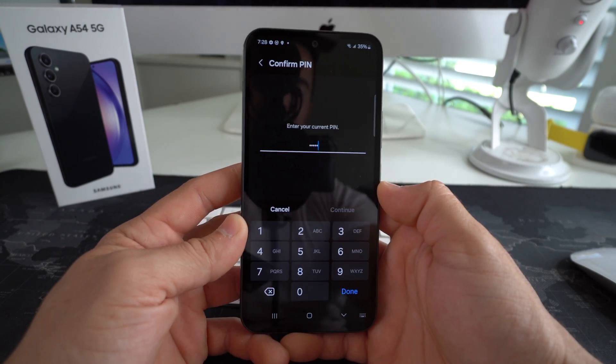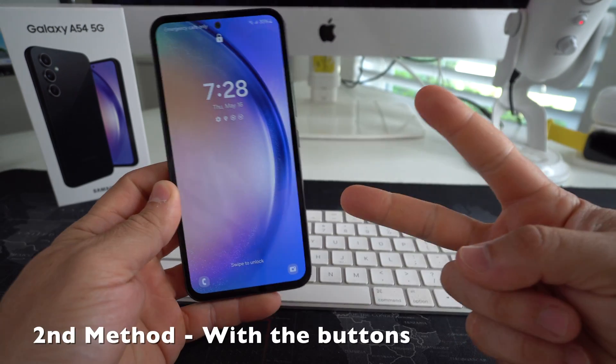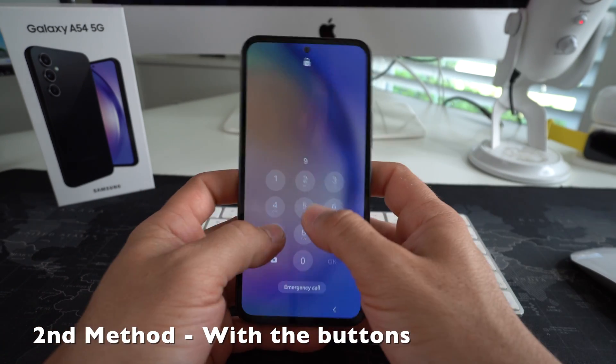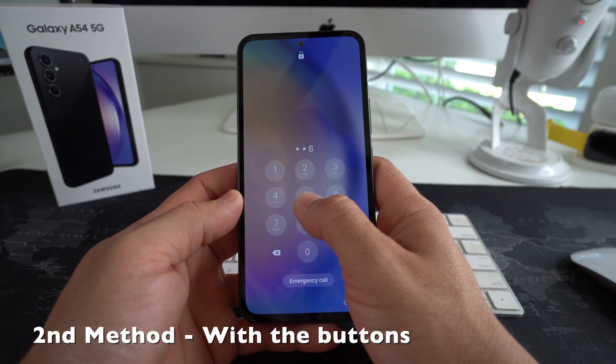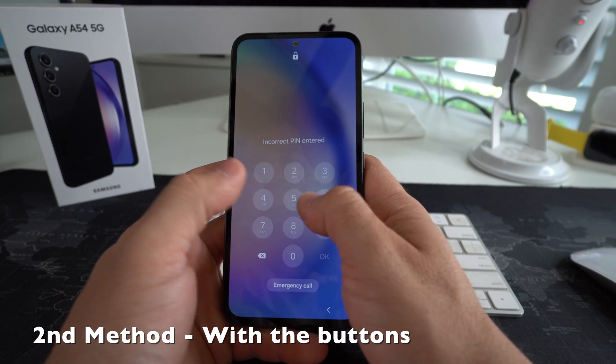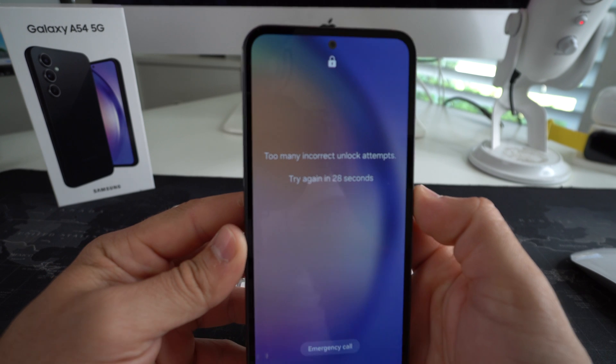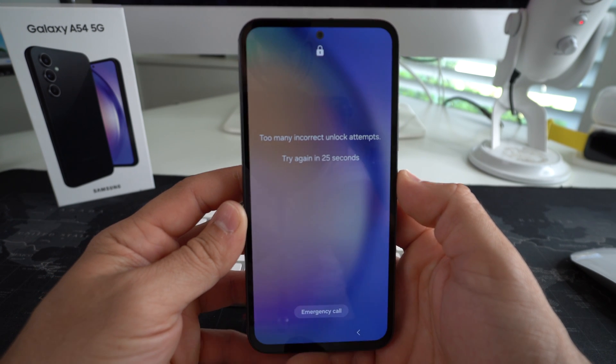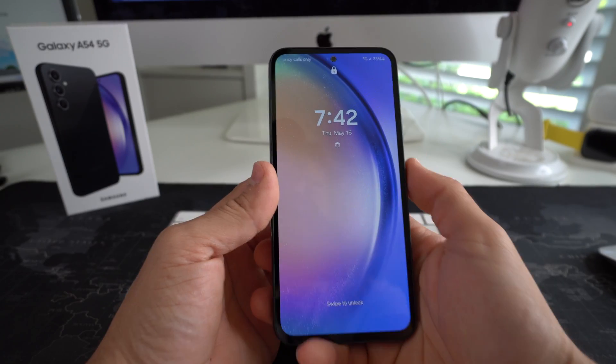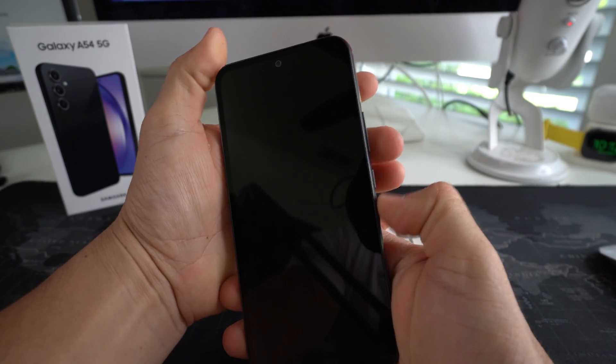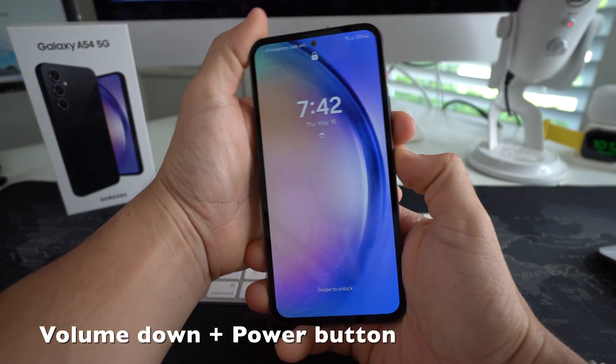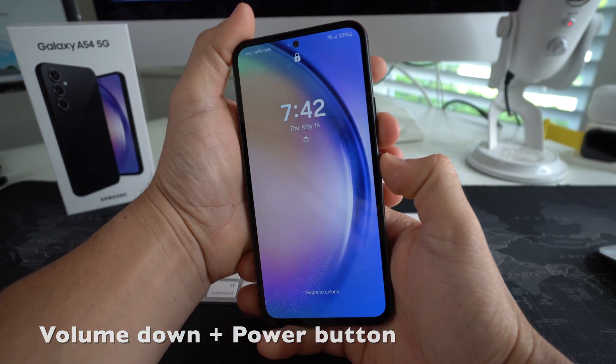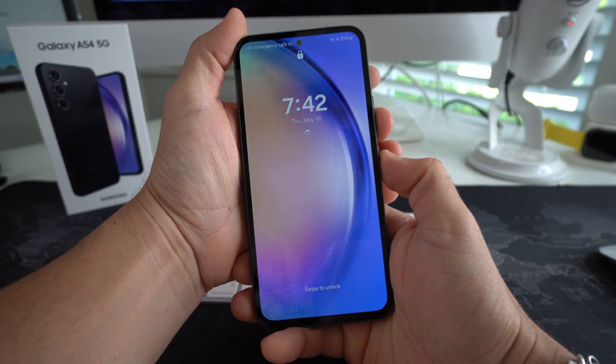The reset process will begin. So for the second method, through the buttons. So let's say you have a password. You can't get in. Maybe you've entered it in wrong too many times and the phone is locked. This is too many incorrect unlock attempts. Try again in a few seconds. Alright, so how we're going to do this is we're going to press and hold volume down and the power lock button. We're going to hold them both at the same time until the screen blacks out. So until the phone turns off.